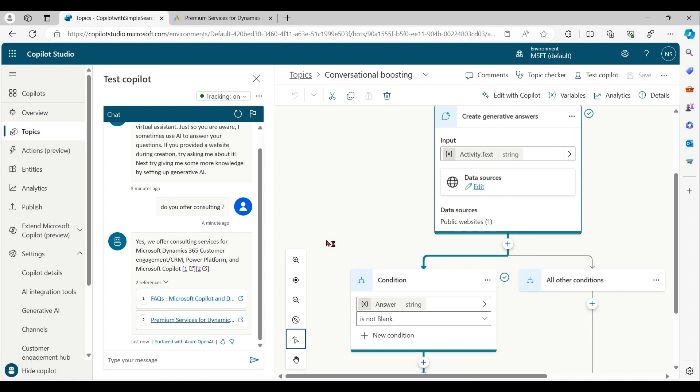But sometimes we need to fine tune our search. For that case, we can use custom Bing search. Let me show you how to enable custom Bing search with Copilot Studio now.